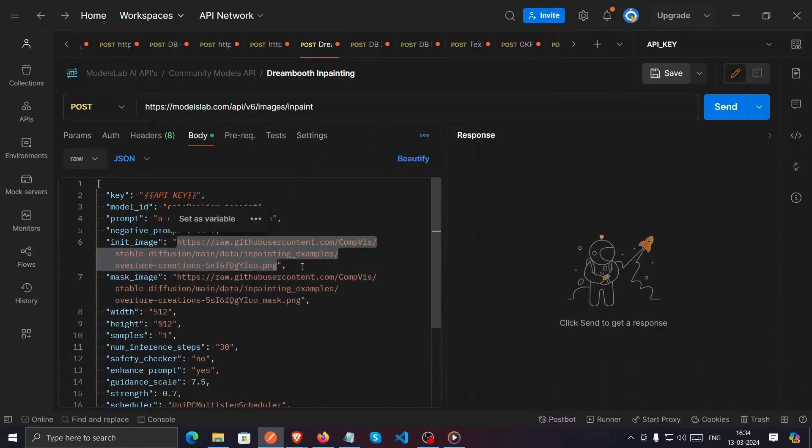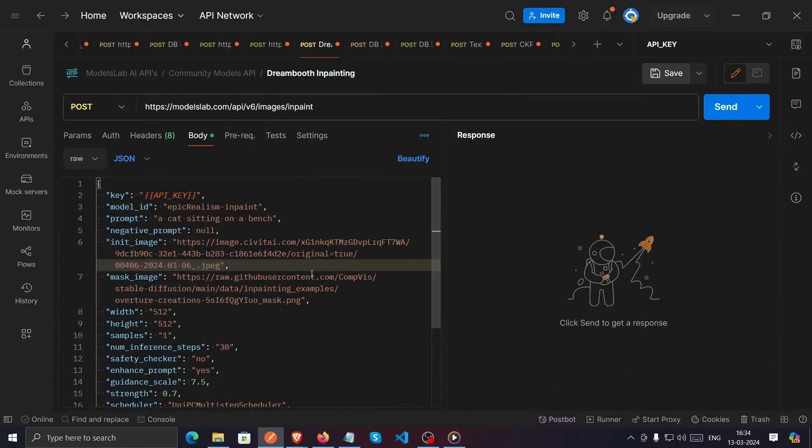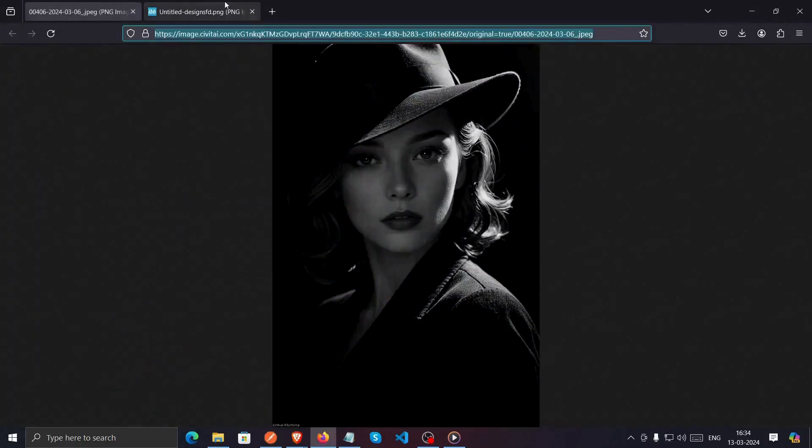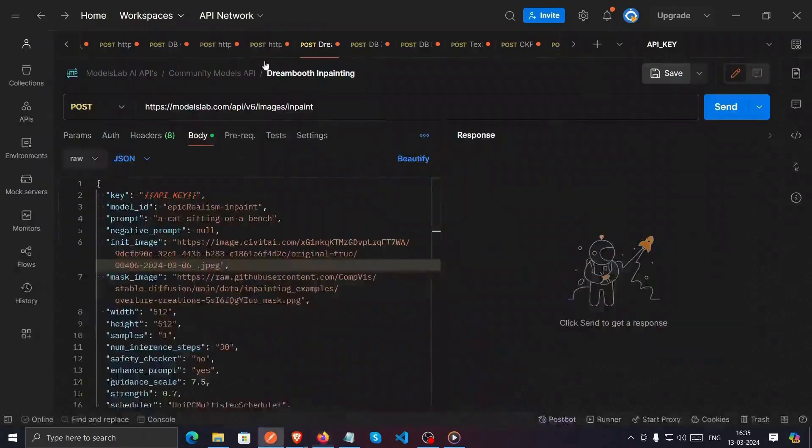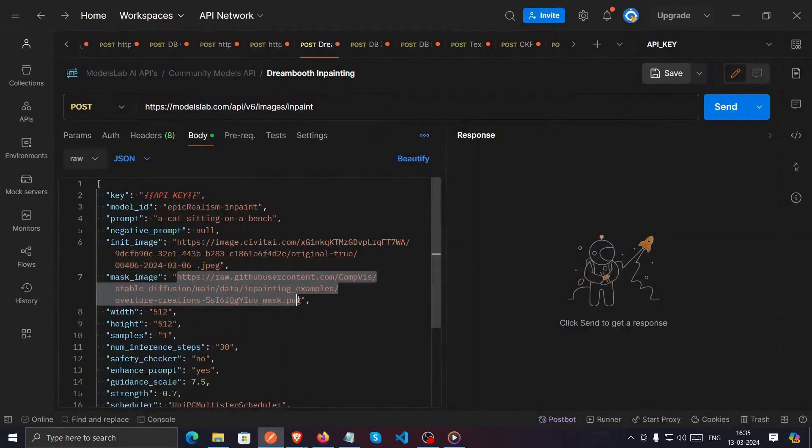For the Mask Image, you'll need to create one. Luckily, I have a Mask Image ready to go, so I'll paste its link as well.